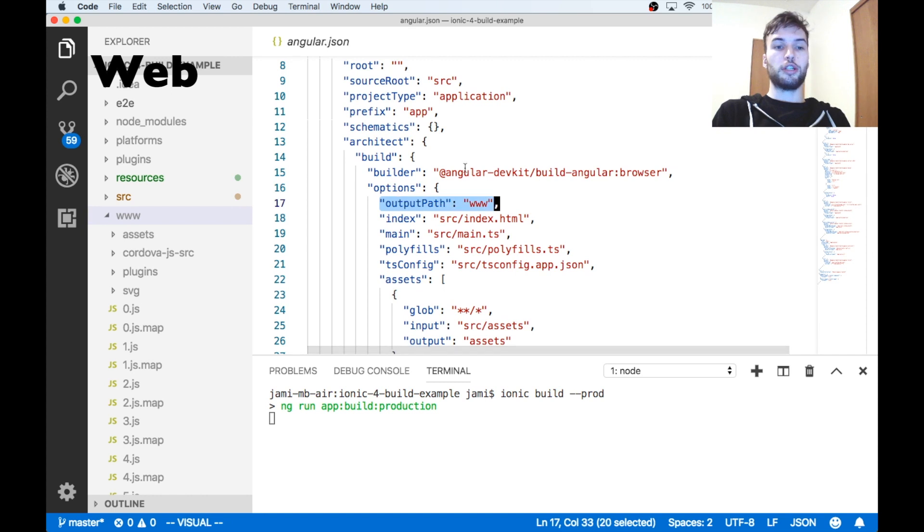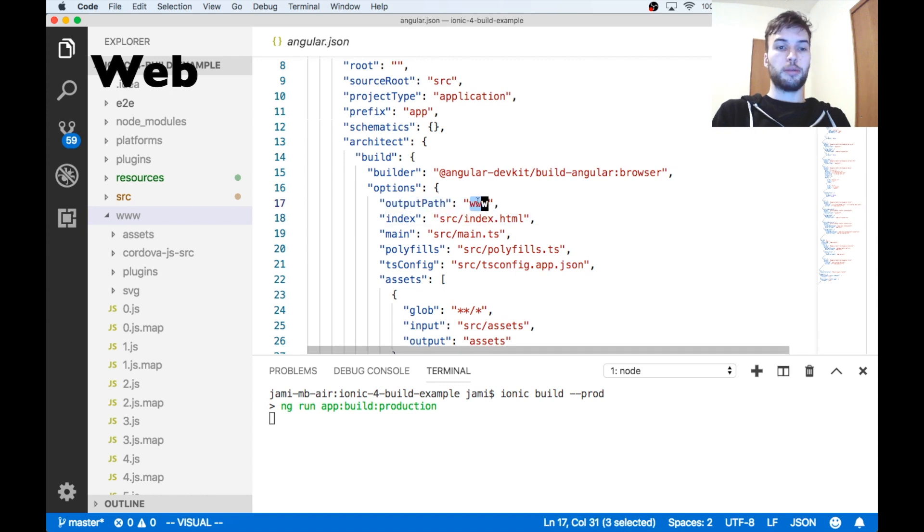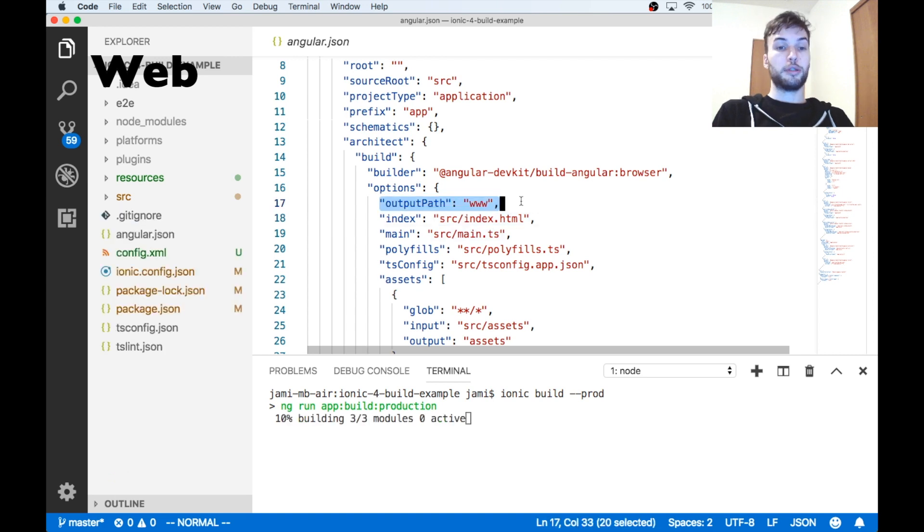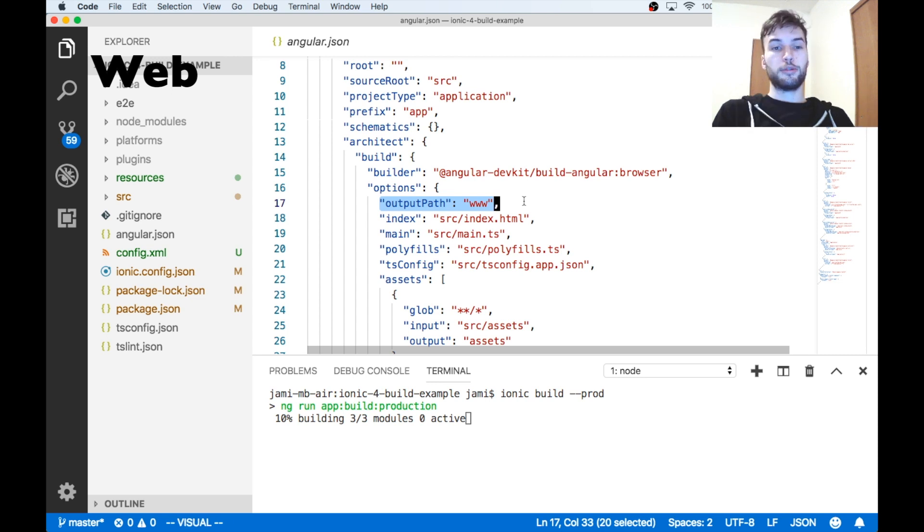If you want to change that build path, just change this variable right here, the output path. And then if you want to host your website, just upload that www directory to wherever you want to host your app to.